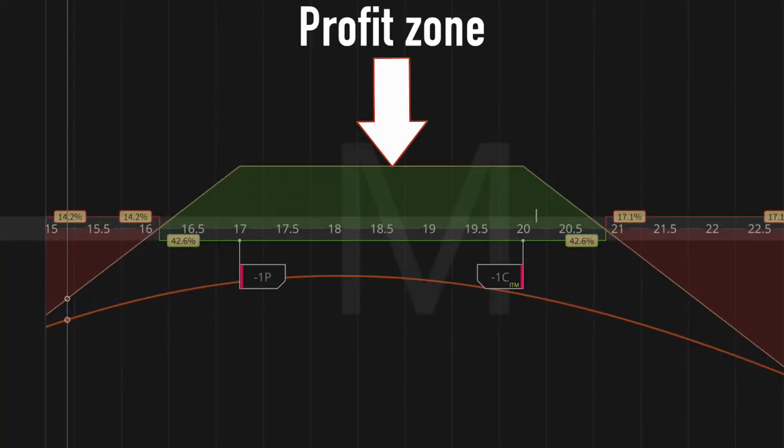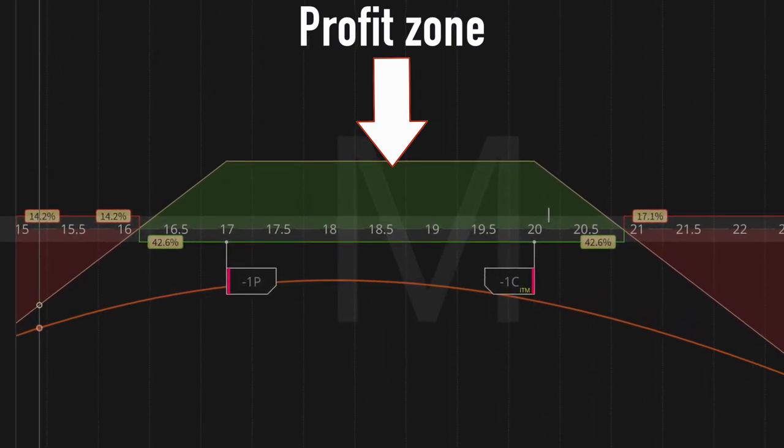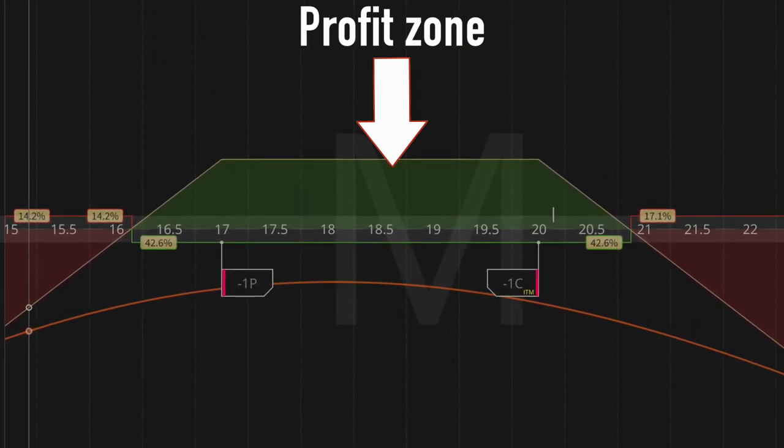A short strangle consists in selling an out-of-the-money call and an out-of-the-money put at the same time. It creates a trade where if the price stays within your call and your put that you previously sold, then you're going to make a profit at expiration. And if the stock price goes out of that profit zone, then you're going to start having losses. That's really the concept of the short strangle.